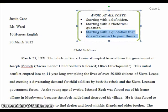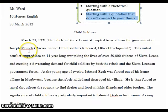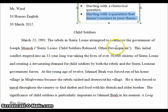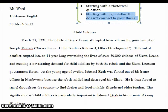The rebels in Sierra Leone attempted to overthrow the government of Joseph Milna. Notice what works really well here is I get a bit of background about what's going on in Sierra Leone, giving me an idea of what this paper is going to be about. Because this information wasn't known by the student ahead of time, there's a citation done correctly. When this student looked up this fact, he found it from an article that didn't have an author listed, so the article title is used instead. This initial conflict erupted into an 11-year-long war, taking the lives of 50,000 citizens of Sierra Leone and creating a devastating demand for child soldiers. That's background information.